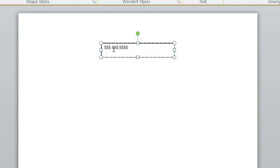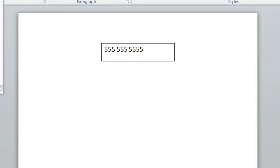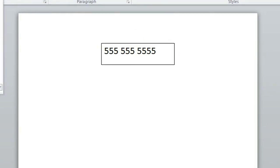Go ahead and highlight the phone number and increase the font size to a size that you think people will be able to read.